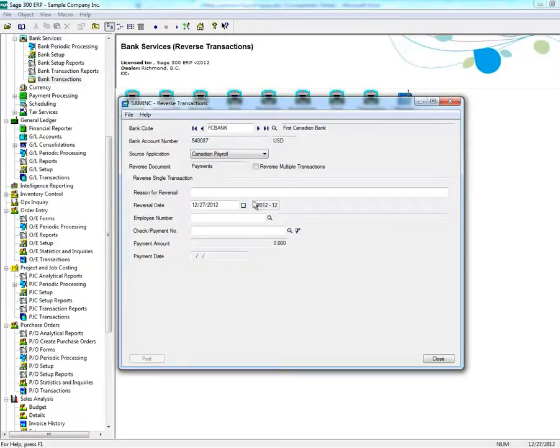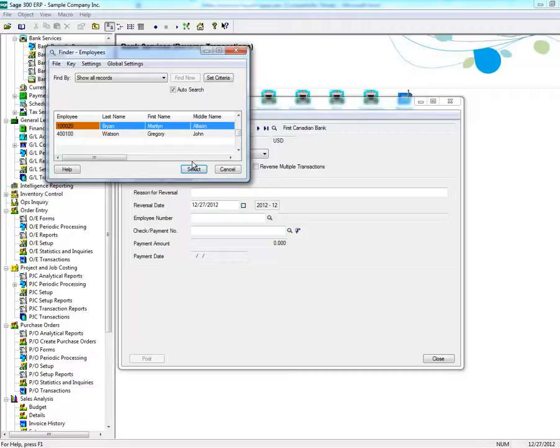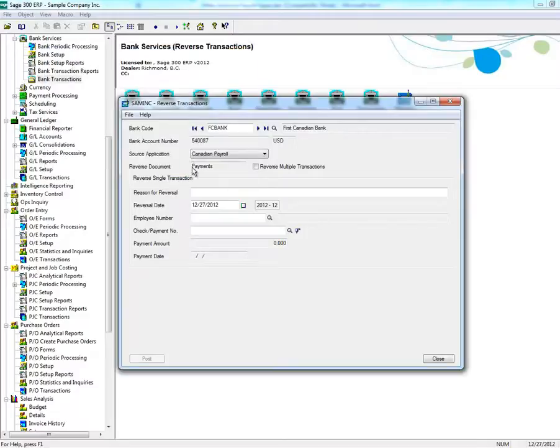Next, select the employee number whose check you want to reverse, or select the check to reverse.